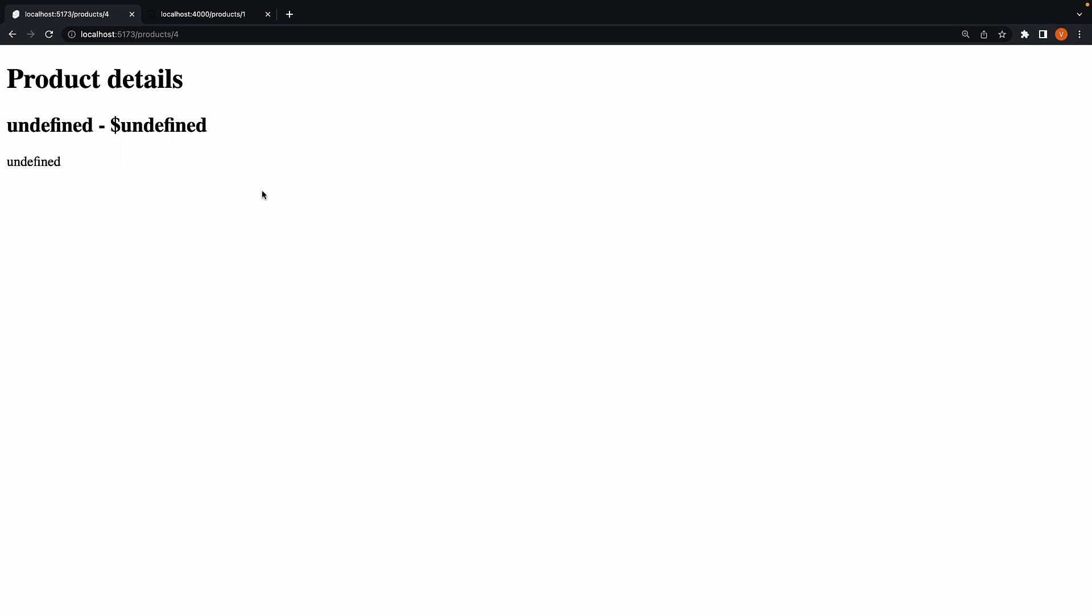This of course is not favorable. What we should do is display a helpful error message to the user. A very simple 404 product not found will go a long way. So in this video, let's understand how to handle errors in our load functions.